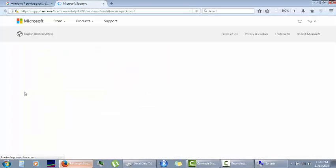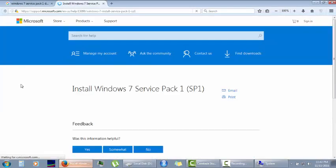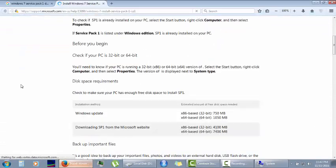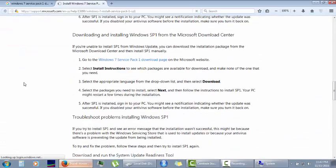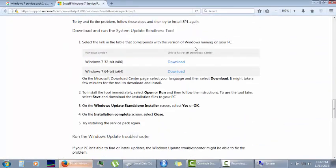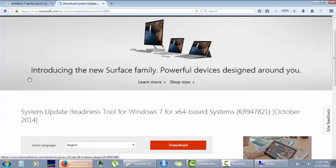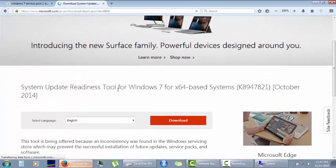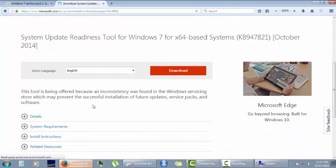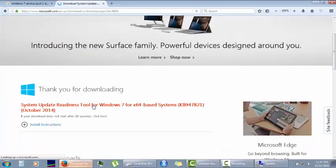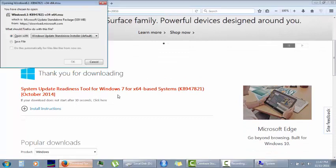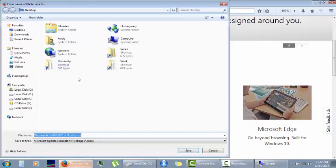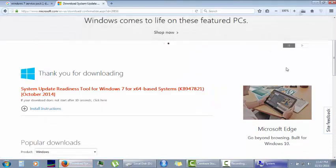You're on the Microsoft website. You just scroll down, and here's the link for 32 and for 64-bit. I'm going to download for the 64-bit. Here's the download link, you simply click on it and wait for the pop-up to appear. Here it is, you save it.